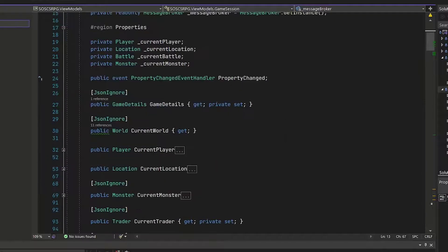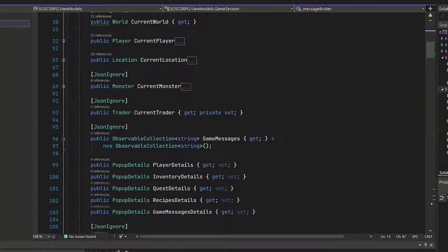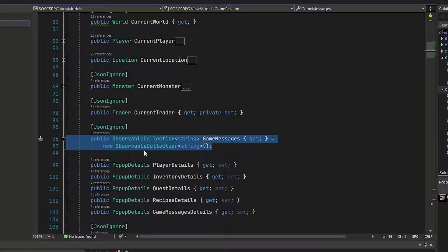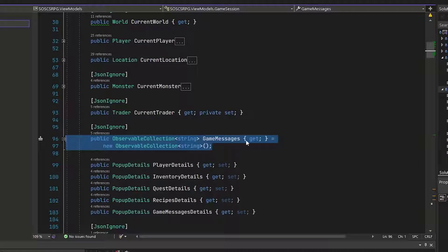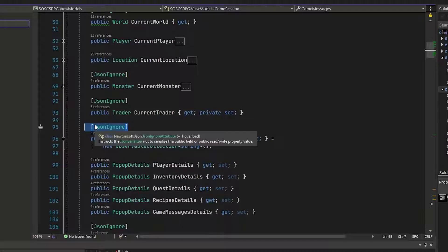Then we'll go down to lines 95 through 97 and add the new property for the game messages. It's an observable collection of strings. It's a get only. It's only going to be read by the UI. And I have a JSON ignore attribute, since we don't need this in the save game file.